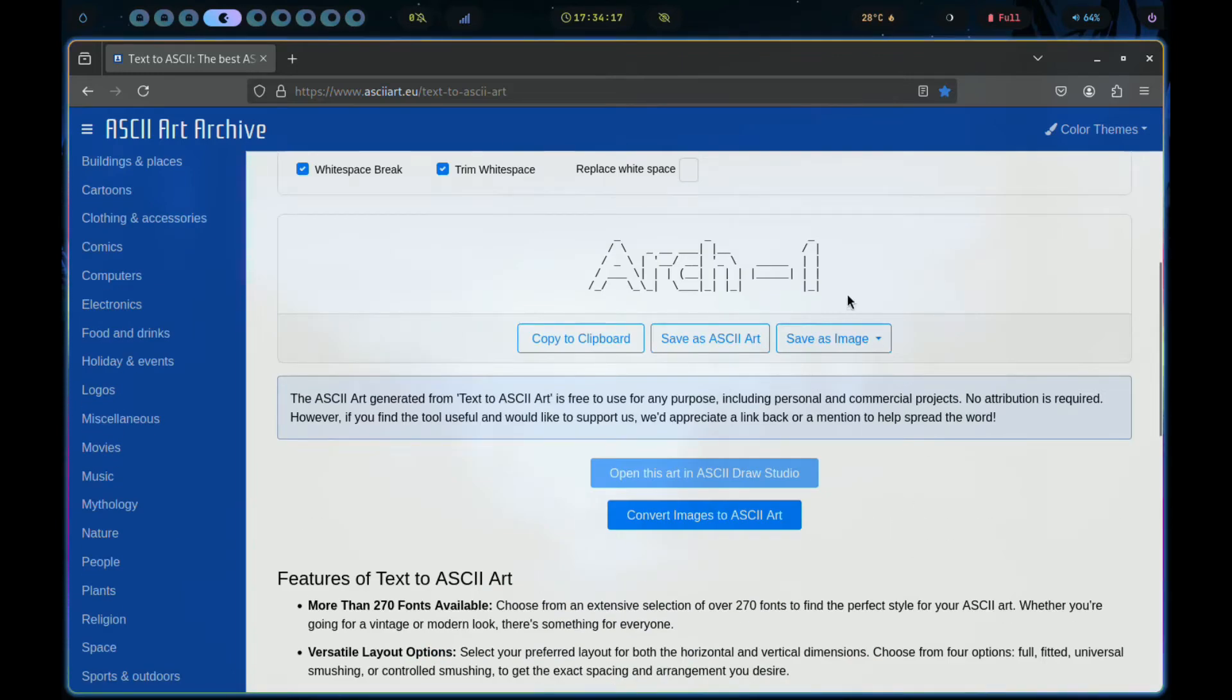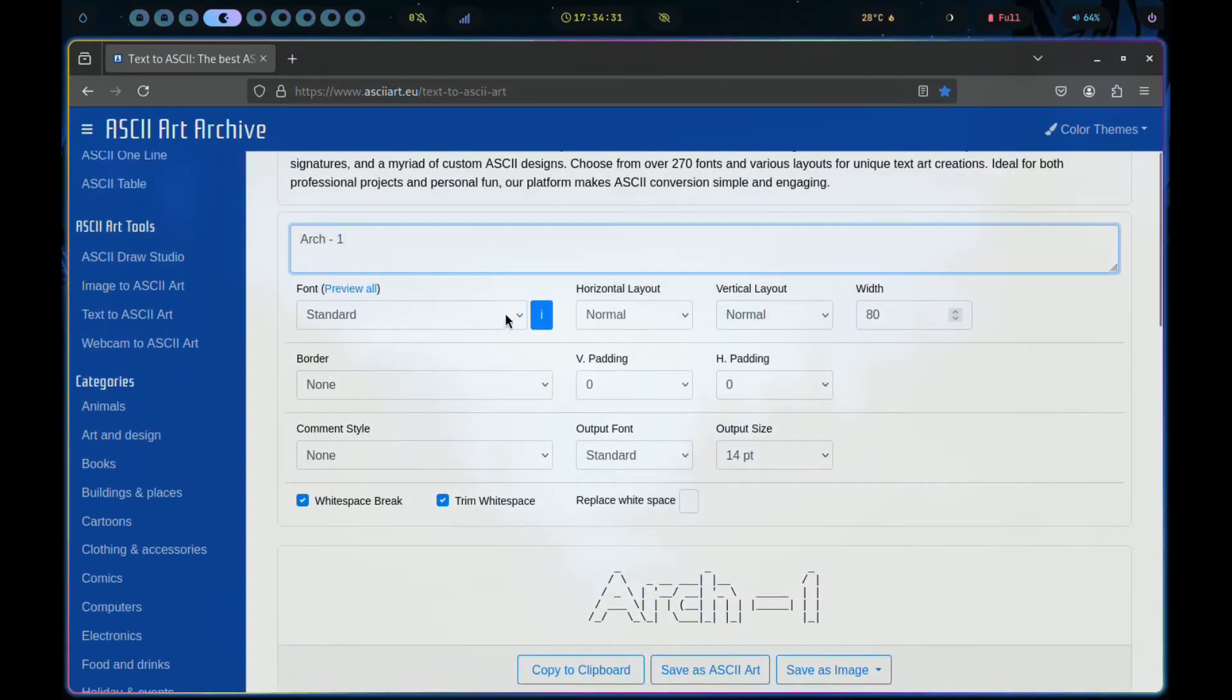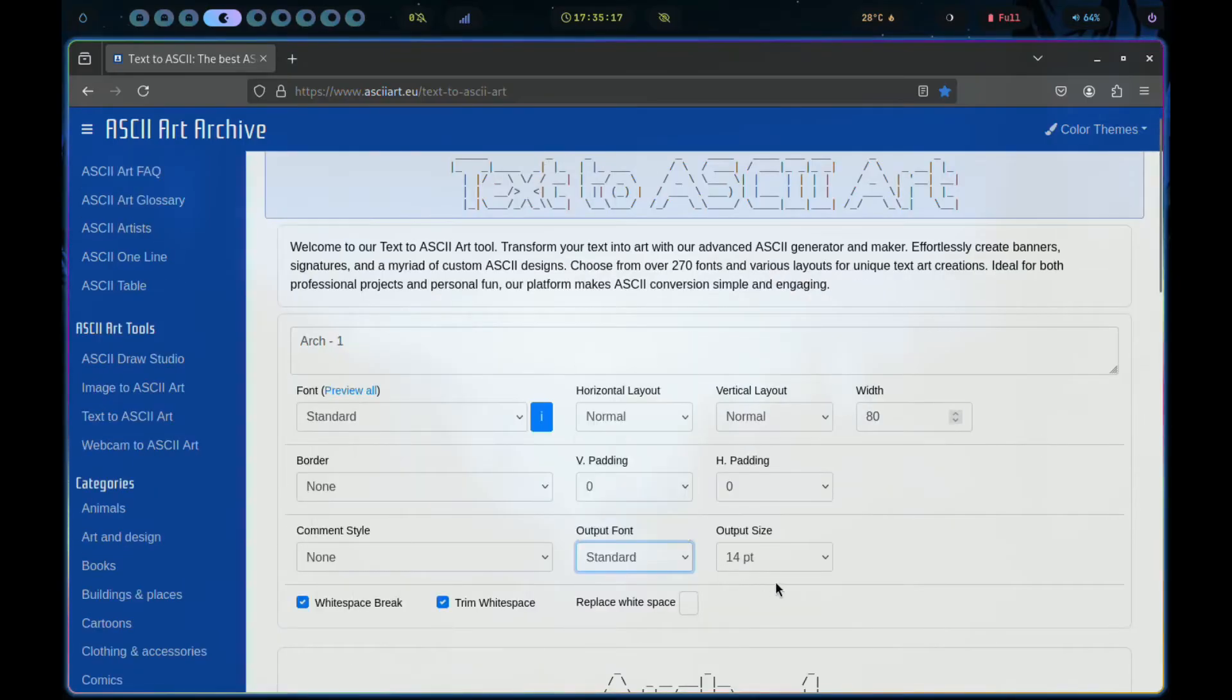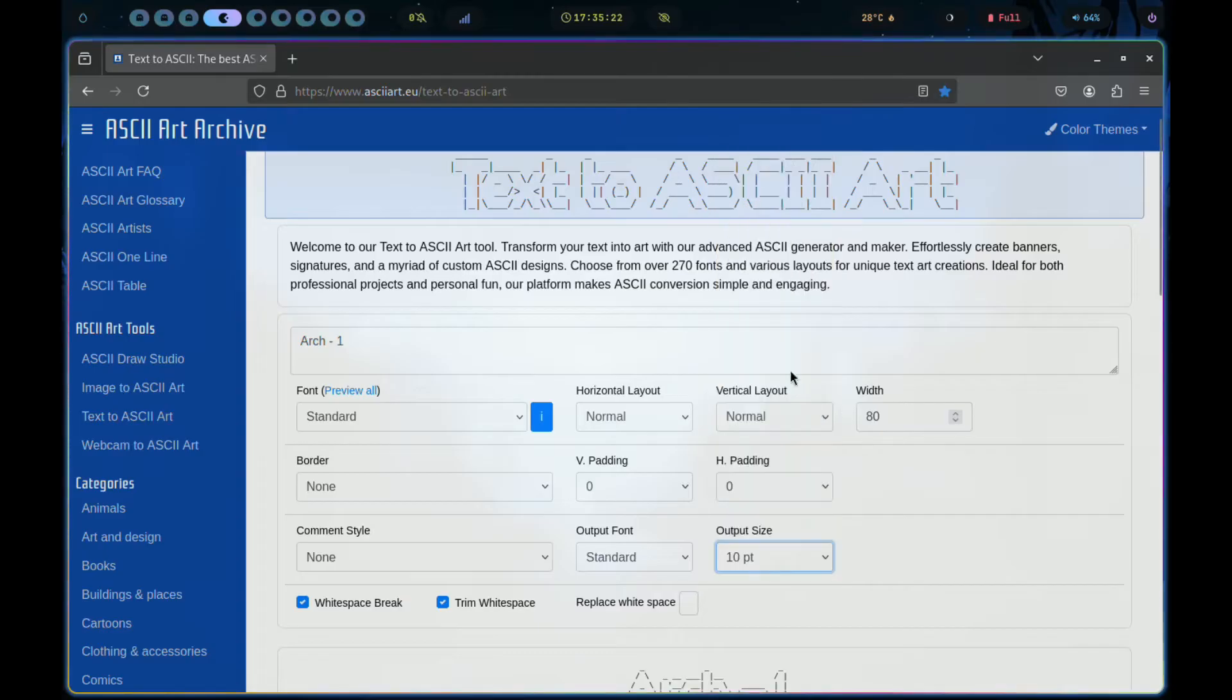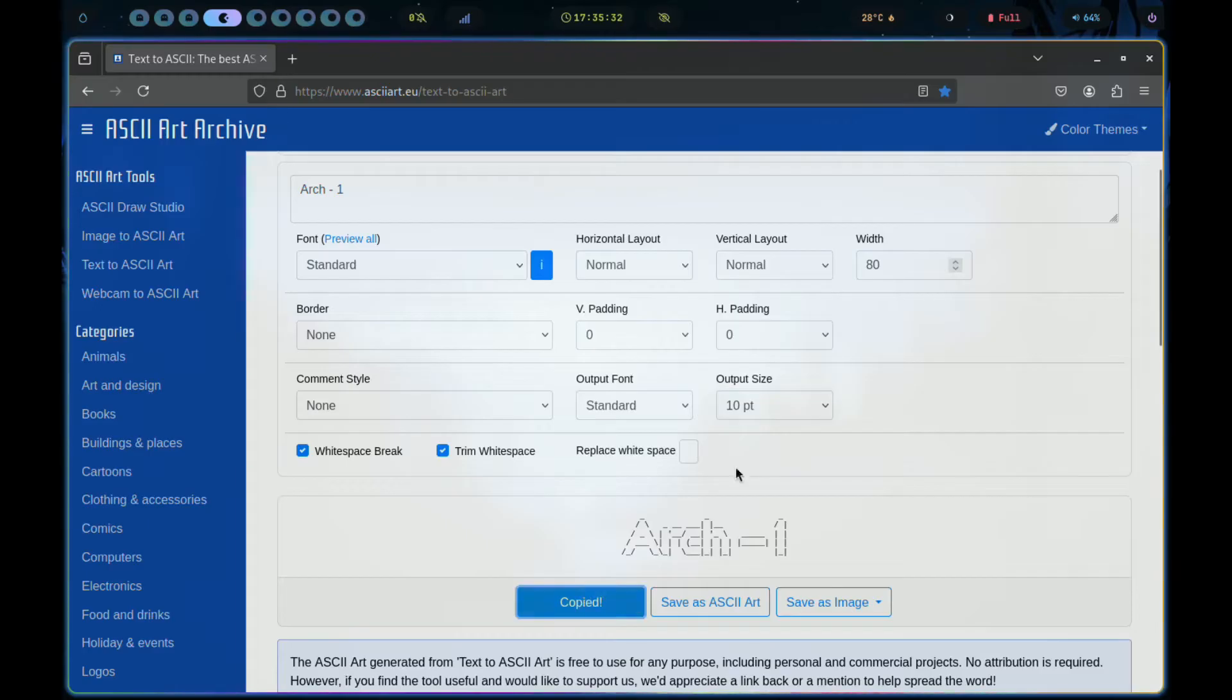If you do not like how it looks, you can modify the font, output font as well and many other attributes to your liking. Let's also change the output size to 10 point. Then once you are satisfied with the results, copy to clipboard.